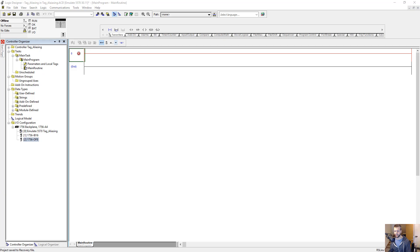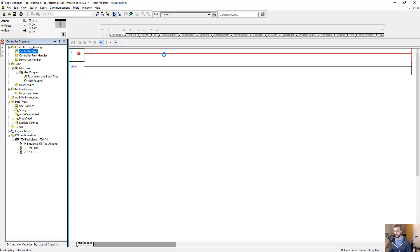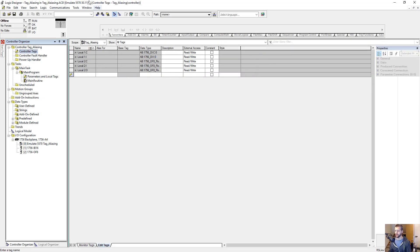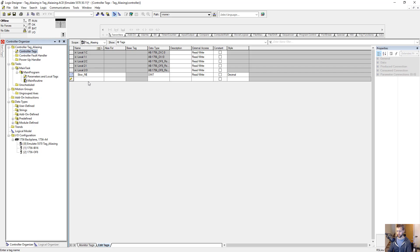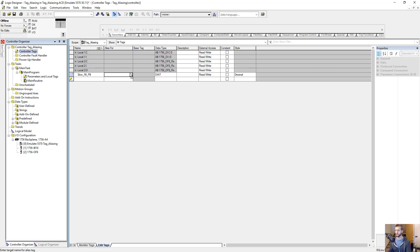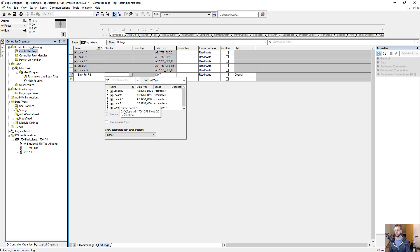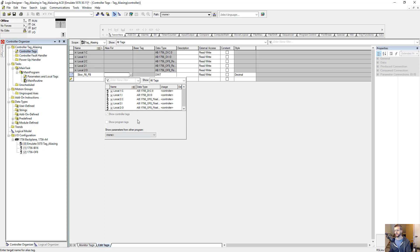Let's go ahead and create two new tags for our push buttons. We'll go to the controller tags folder and add new tags. The first tag we're going to call slow fill PB for push button. This is where the aliasing comes in — if you select this field, you can see all the other tags in your system and choose one. Tags are created for each input and output module. We have discrete inputs in local 1, which is our slot 1 module — the IB16. Local colon 1 colon I is the inputs of the local chassis slot 1.